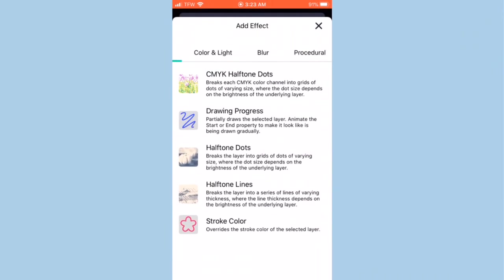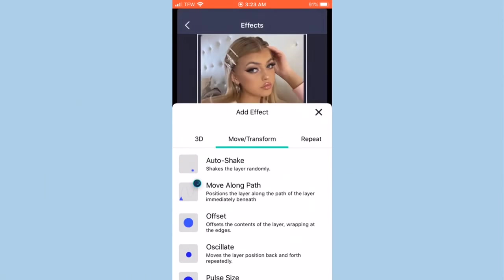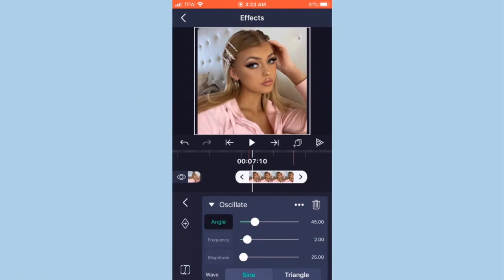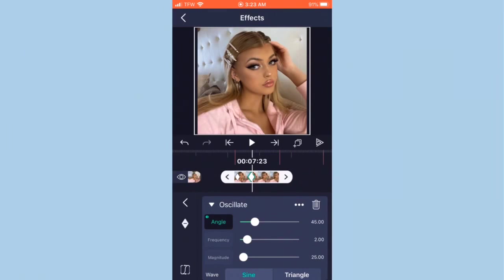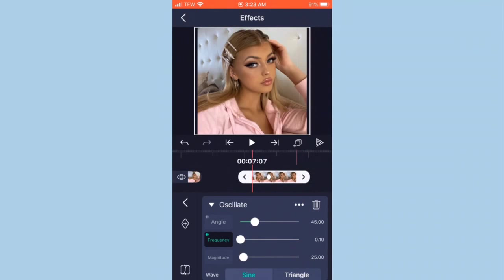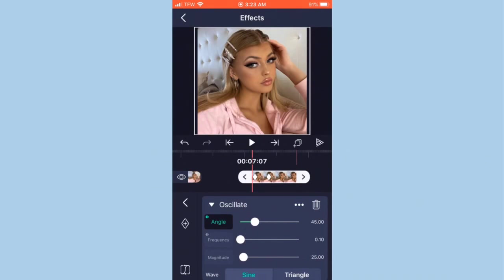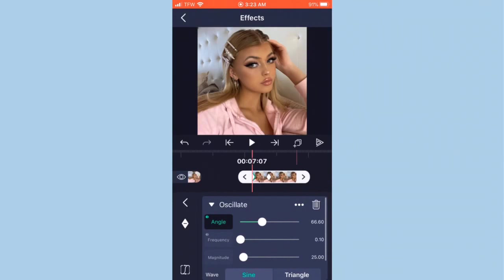Next, hit 'Add Effect' again, go to 'Move and Transform,' and find 'Osculate.' Now add two keyframes — it doesn't matter where — but on the second one make sure everything is at zero, so that's how your picture ends and doesn't keep shaking. Right at the beginning where your picture starts, set the keyframe settings to whatever you want.